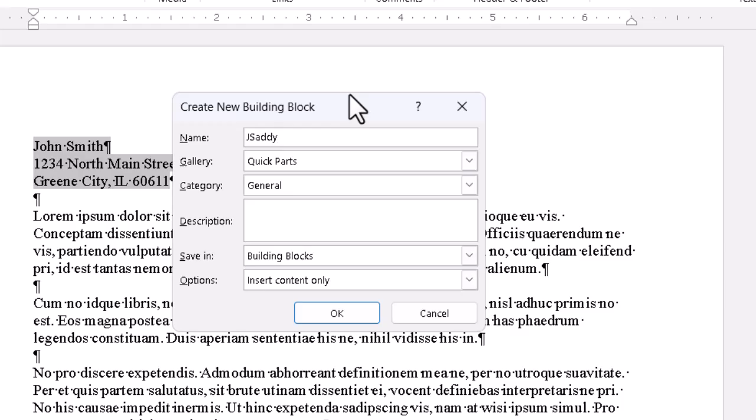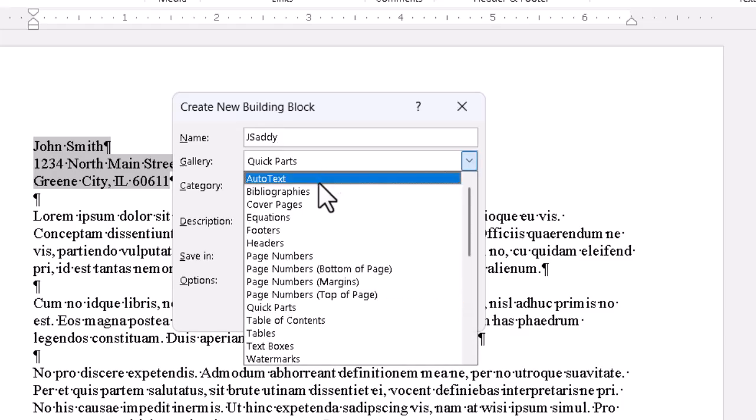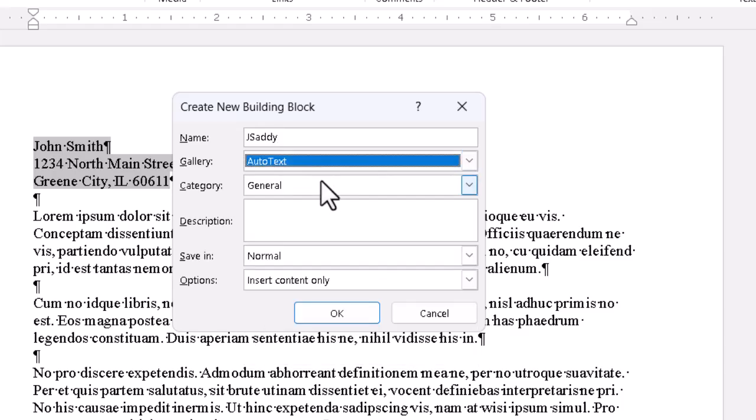The key point is we can store a large chunk of text under an abbreviation. The bigger the chunk, the more useful this feature is. The gallery, for this purpose, should indeed be auto-text, so we'll select that from the dropdown.